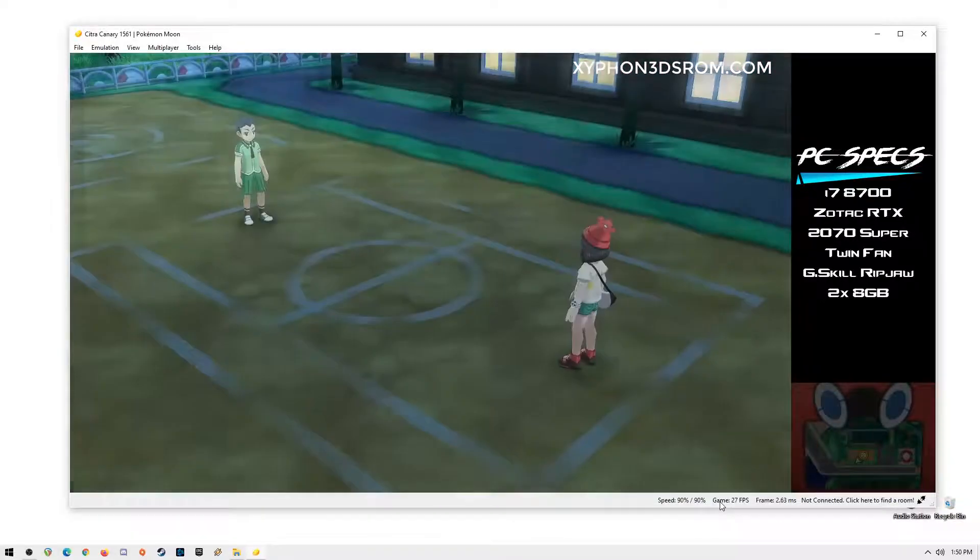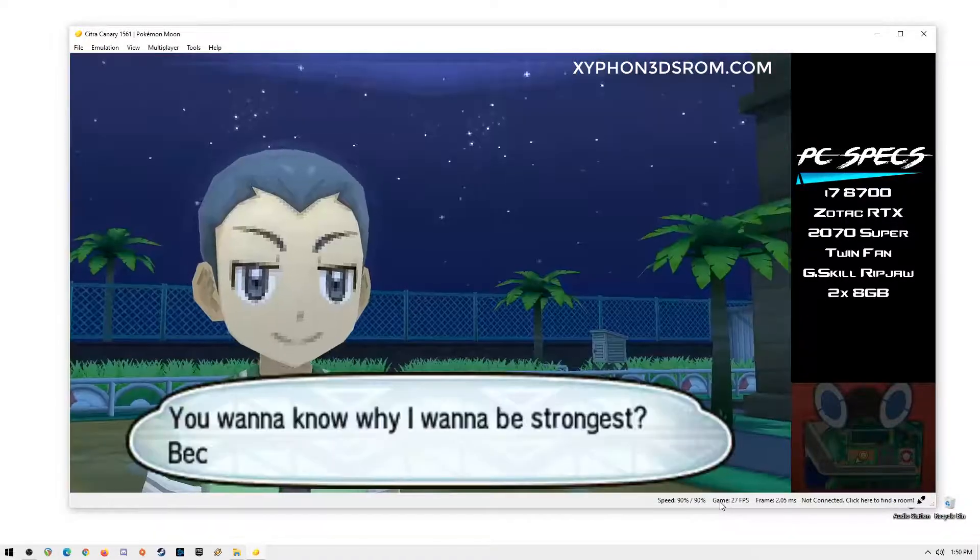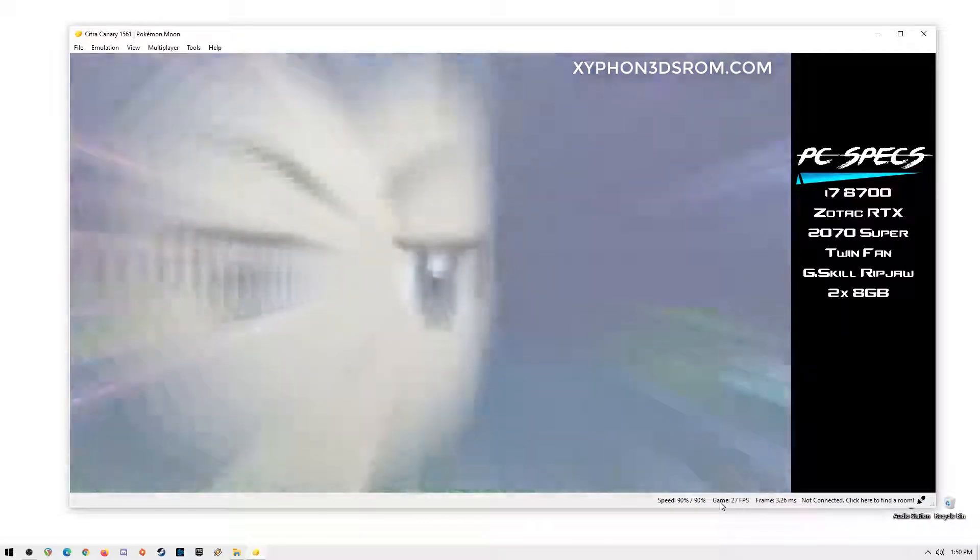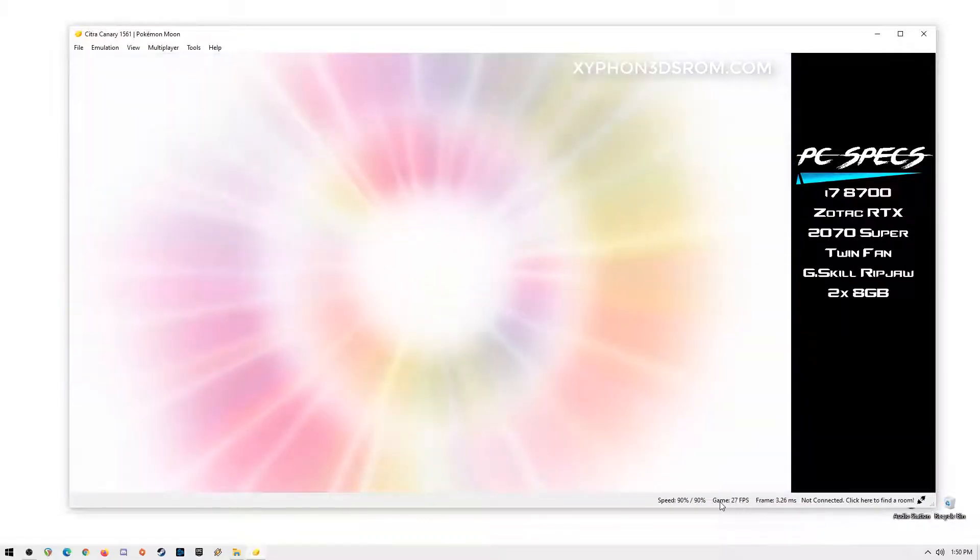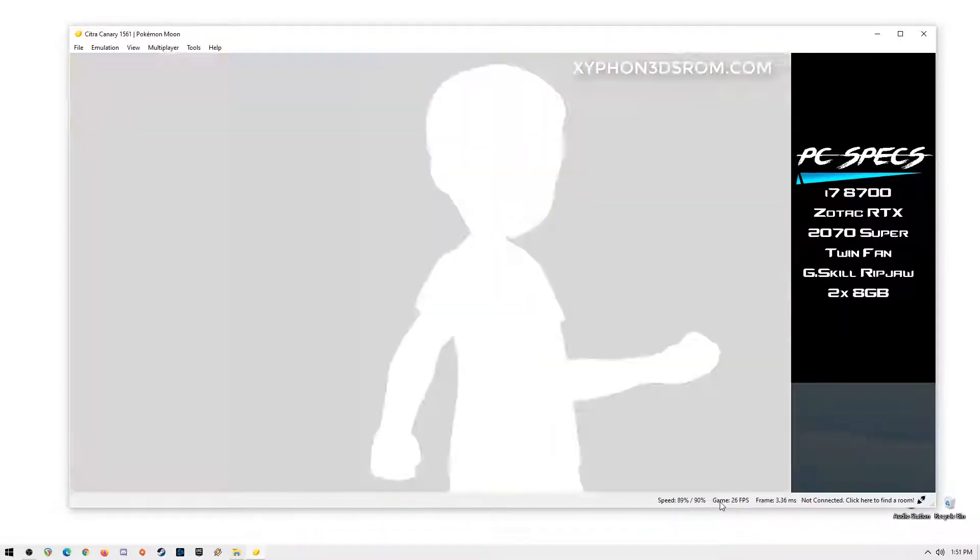Hello YouTube and all Pokemon fans out there, today I'm going to be showing you how to play all Pokemon 3DS games on your PC, Mac or Linux.